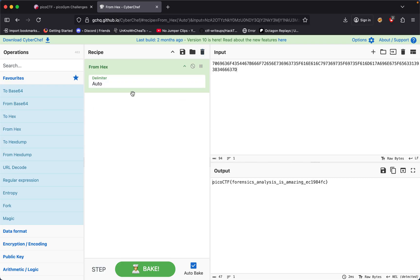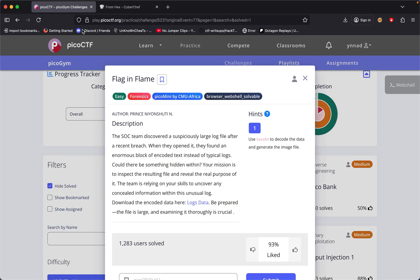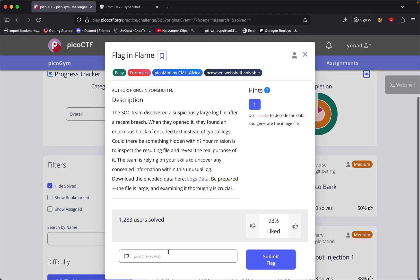It's just numbers and letters all jumbled up together. So we do from hex, and we get the flag: picoCTF forensic analysis is amazing. So we just copy this and then input it right here.